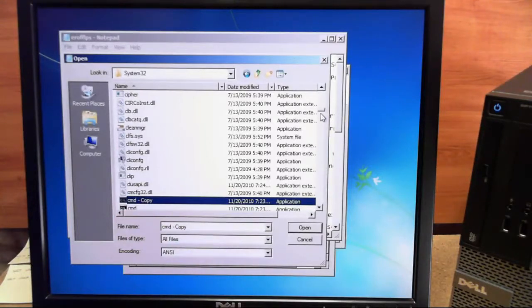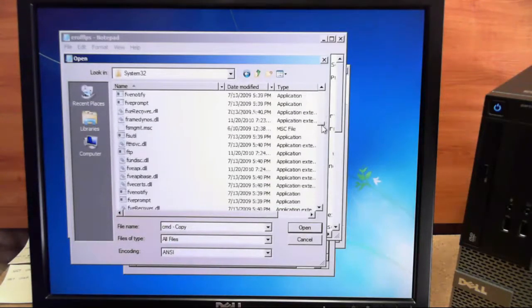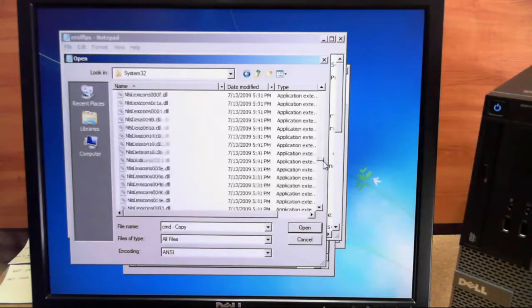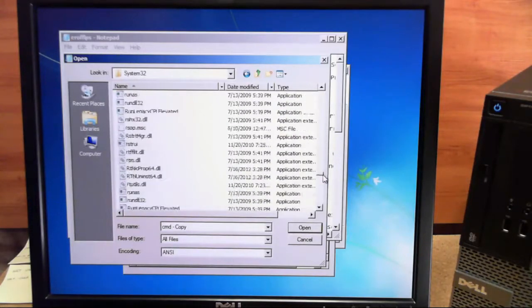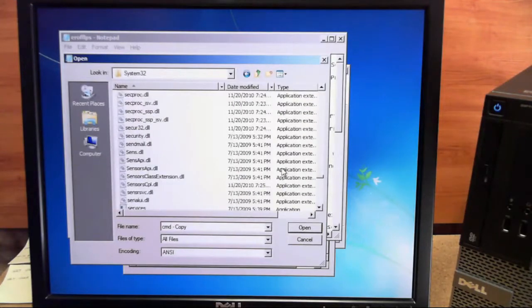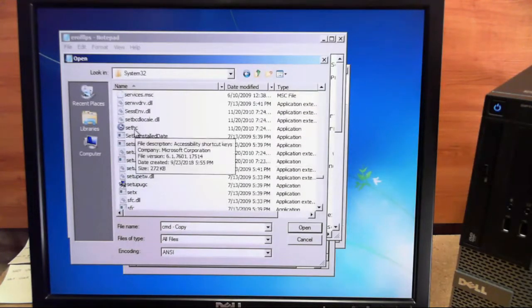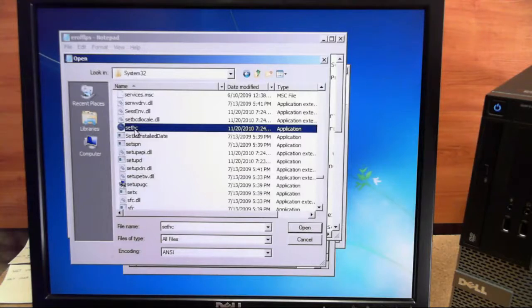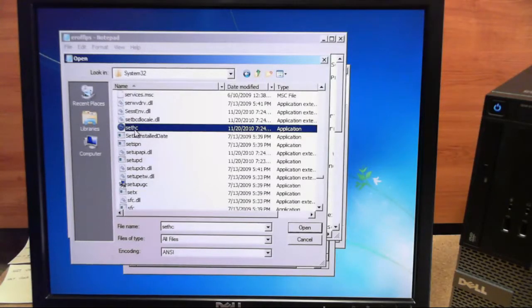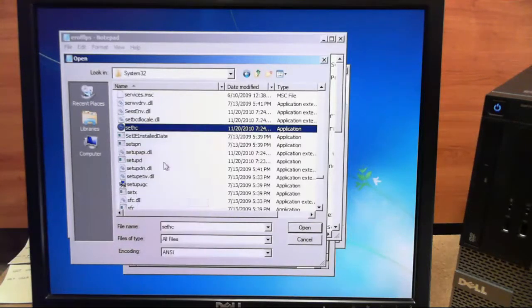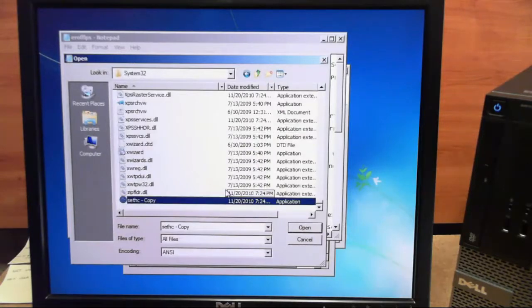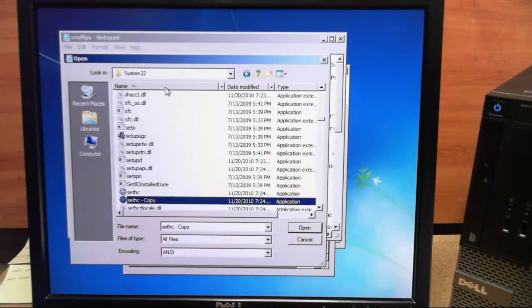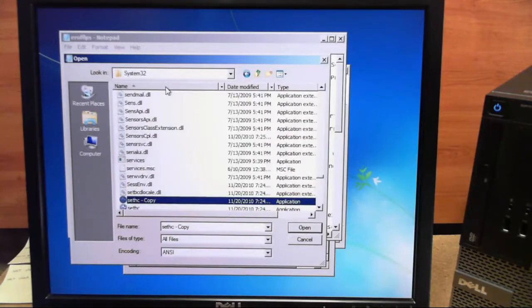Now, the next file we need to look for is actually the Sticky Keys file, and the name of this file is S-E-T-H-C, right here. Now we're going to do the same thing with this file as well. We're just going to right click it, we're going to do a copy, and then we'll do a paste. We'll go ahead and select Name and we'll select it again just to get everything back in order.